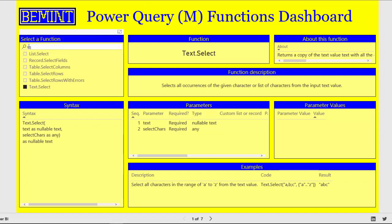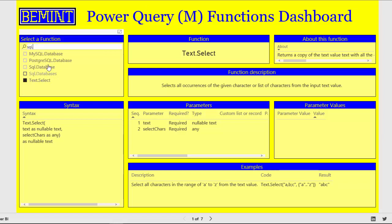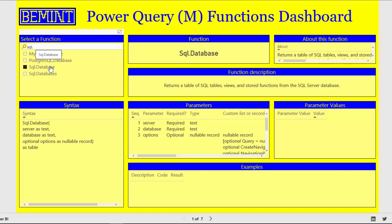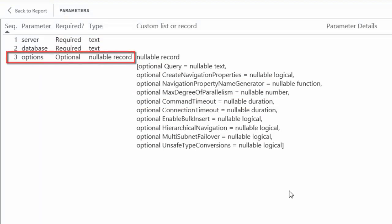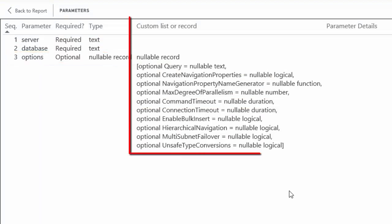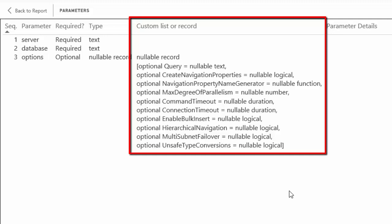Various data access functions have some additional information. Like SQL database. If you check the parameters, then there is an options parameter with a nullable record which is fully specified in the column custom list or a record.